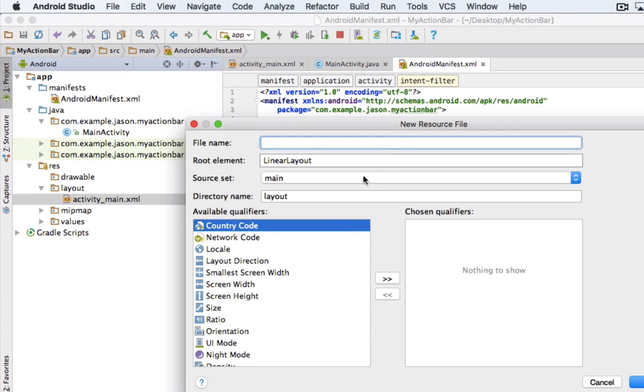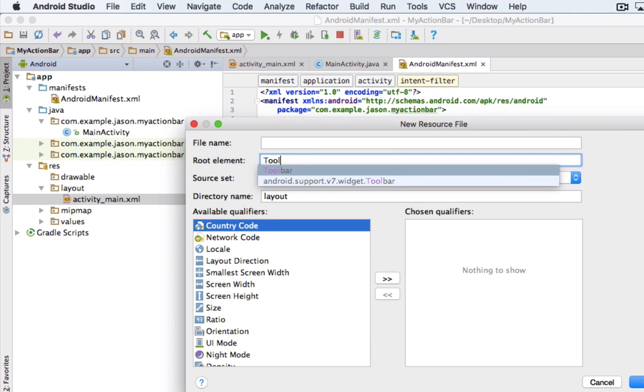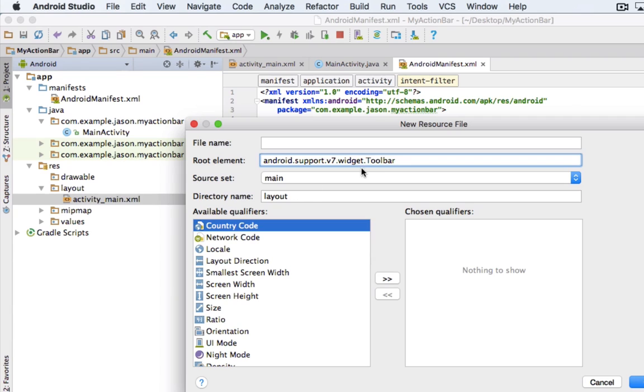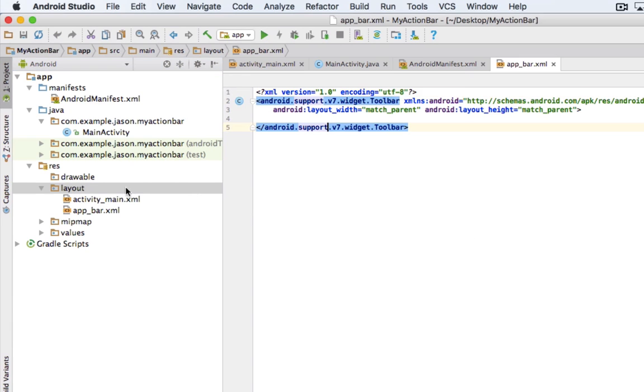And we're going to change this root element to a toolbar. And you're going to want the widget. So, our toolbar is going to act as our app bar or our action bar or whatever you want to call it. Alright, so go ahead and create that.